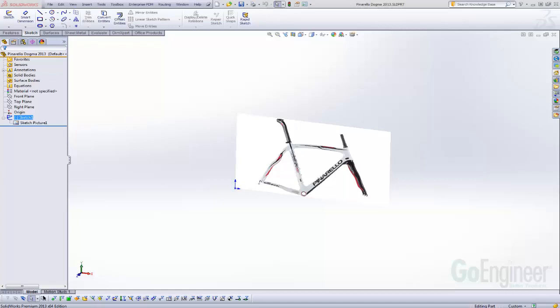Hi, Tim Roberts, Application Engineer with GoEngineer. I'm going to hit about 10 tips in 5 minutes on sketch picture. Here we go.